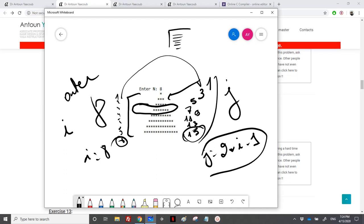Now what remains is the number of spaces. Let's see the number of spaces. If you look carefully, it's in reverse order, because at the last row there are no spaces. In row number 7, there is just one space before the star.